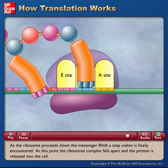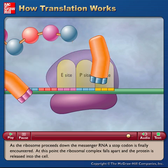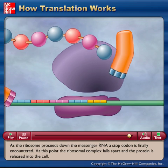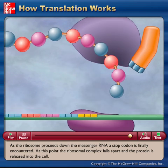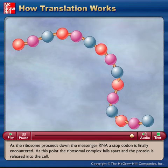At this point the ribosomal complex falls apart and the protein is released into the cell.